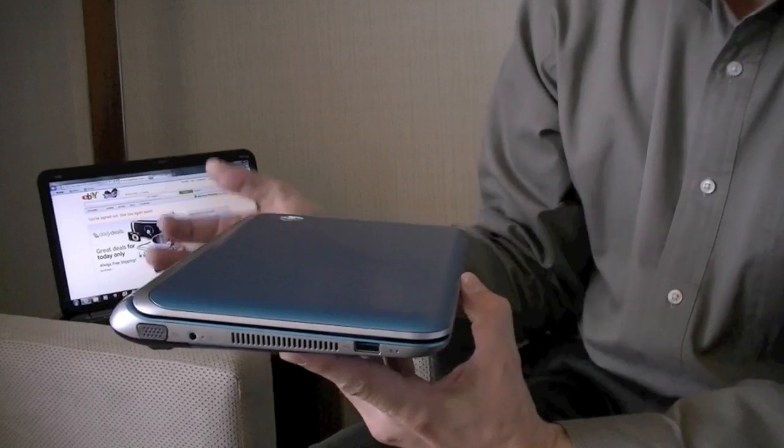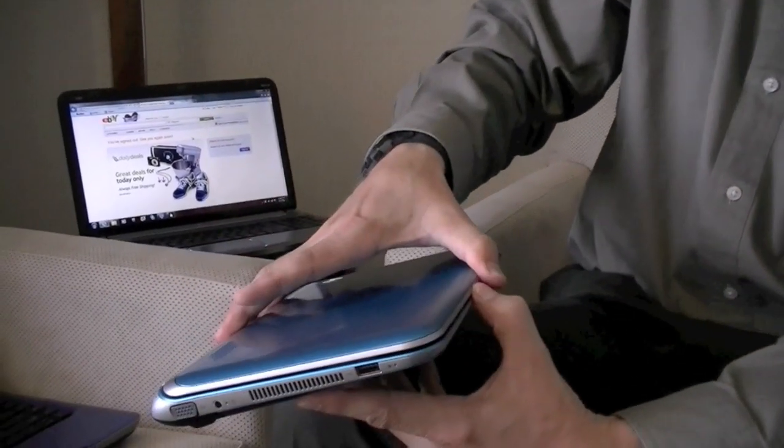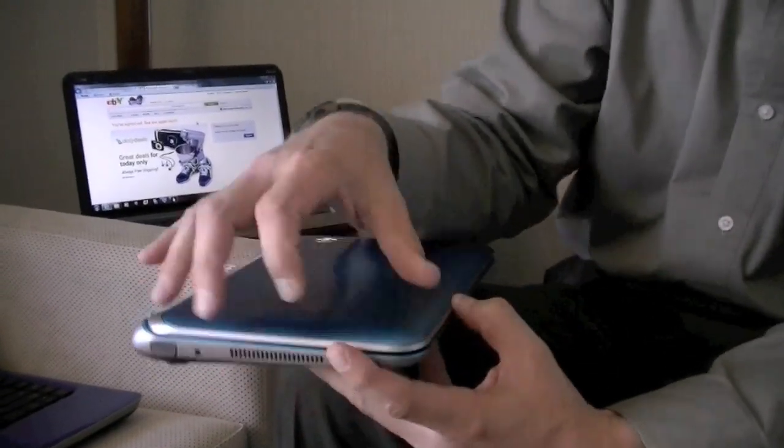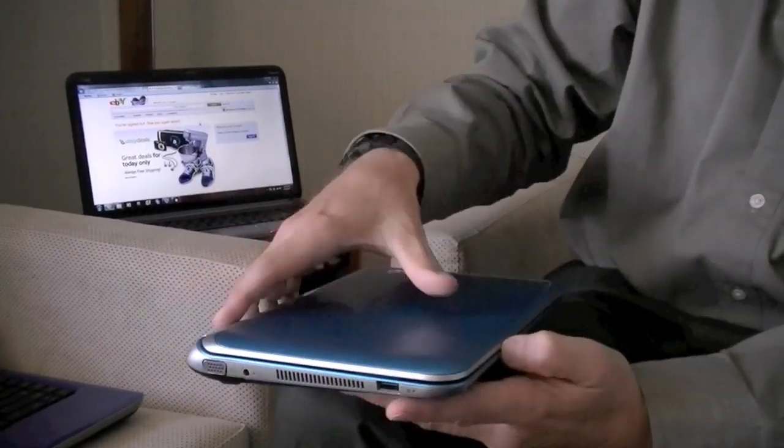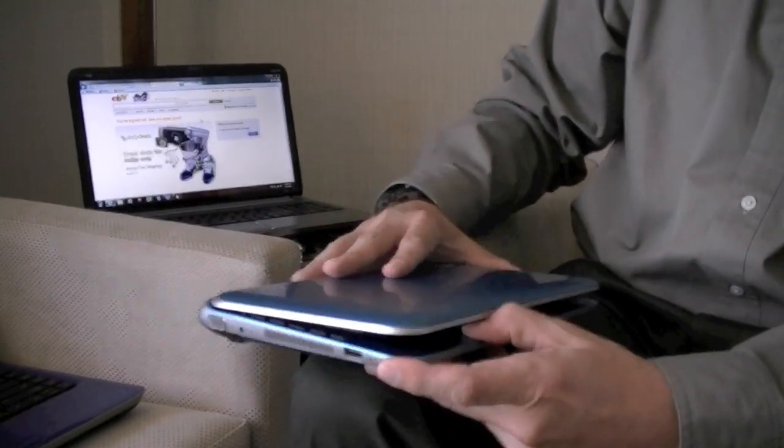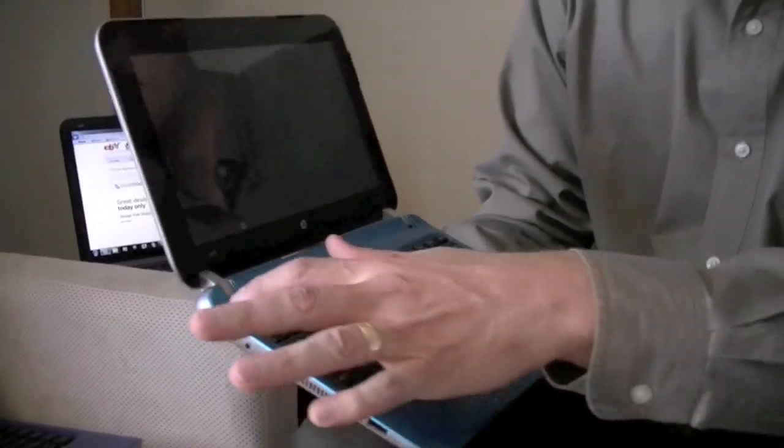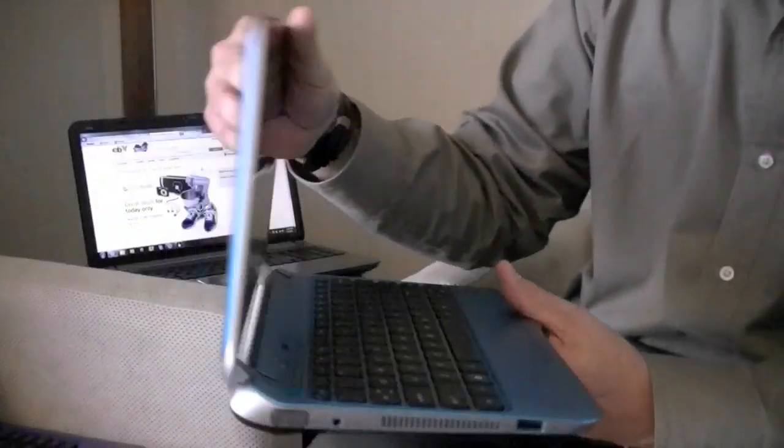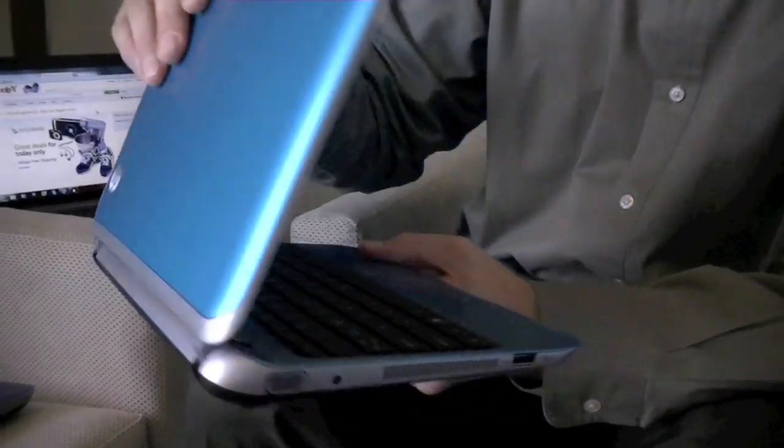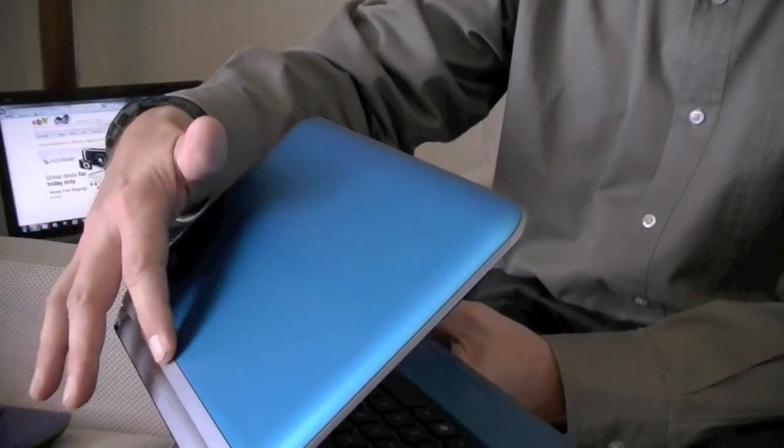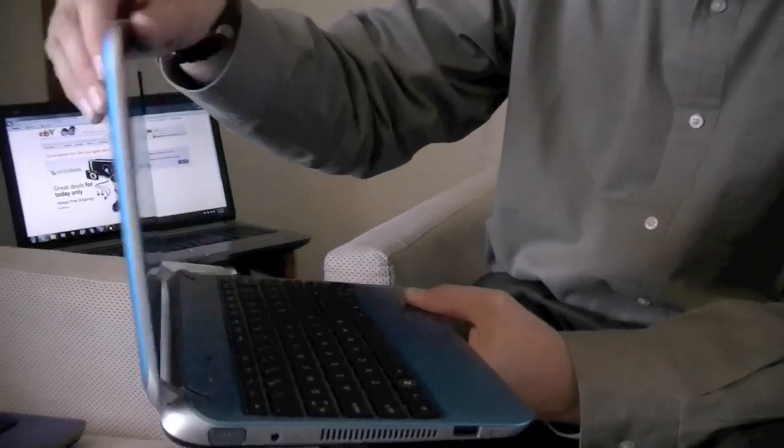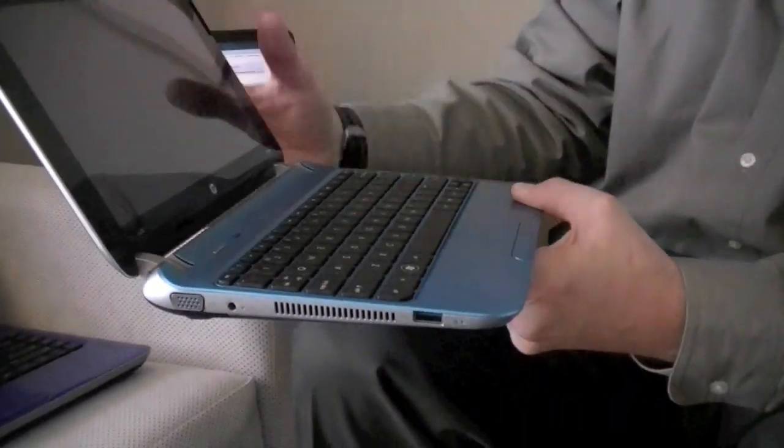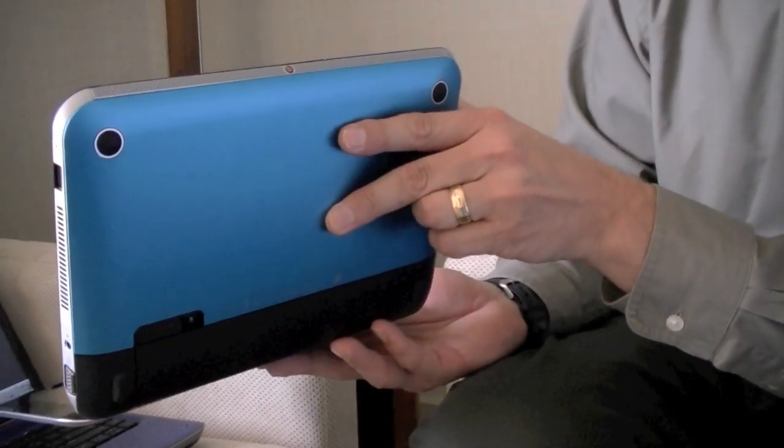You can see many of the design elements are borrowed from our larger DV series of products with our kind of swoop back and rear portion. It comes in many different colors and you notice the color now is on the A cover as well as bringing it into the C cover and even onto the bottom of the unit.